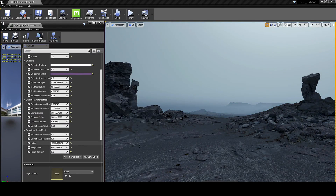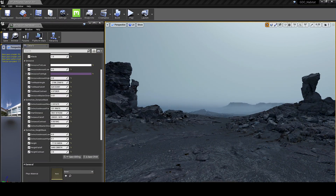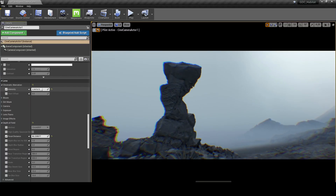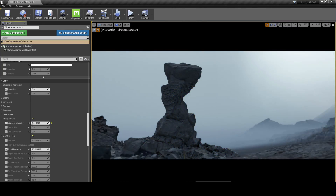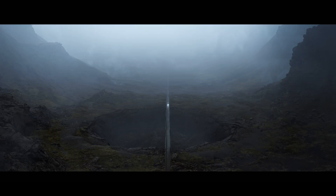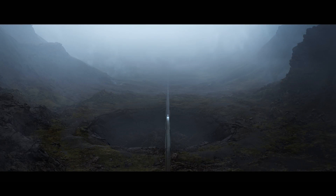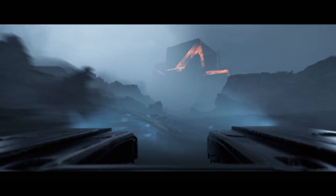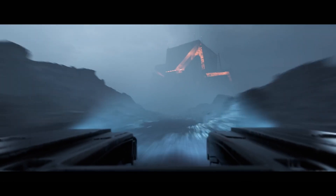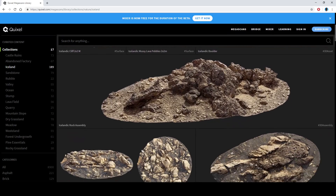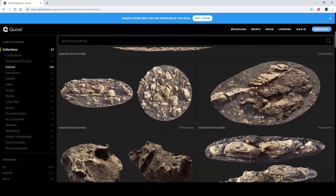Here you can see me tweaking the fog and some of Unreal Engine's post-processing effects, like chromatic aberration, vignetting, and film grain. There's no smoke and mirrors here, guys. There's no real-time ray tracing — just the vanilla version of Unreal Engine 4, combined with the photorealistic and massive Megascans asset library.